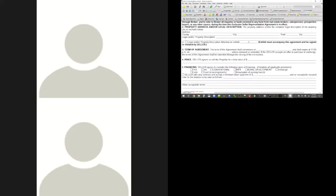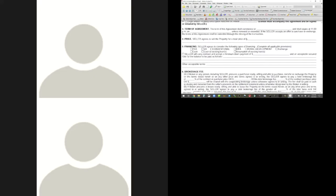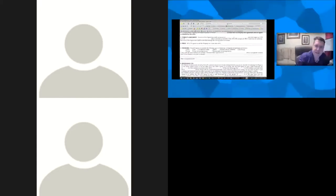If you're attaching an exhibit for a legal description, you can put a piece of paper over the top and bottom of the warranty deed portion so you don't have to recopy it and possibly make a mistake. Label it Exhibit A, include the address, and have a spot for everybody to initial and date at the bottom. Regarding the term of the agreement: it shall commence on a certain date and expire at 11:59 PM on another date unless renewed or extended. If the seller accepts an offer to purchase, the terms extend through the closing of the transaction.